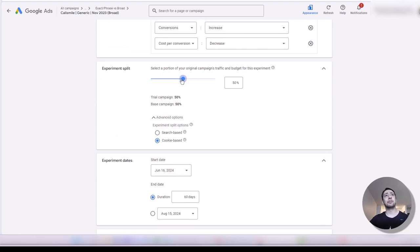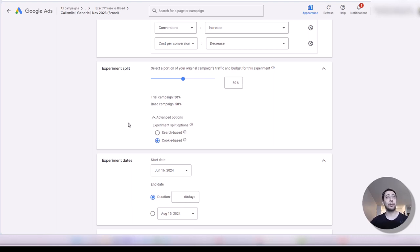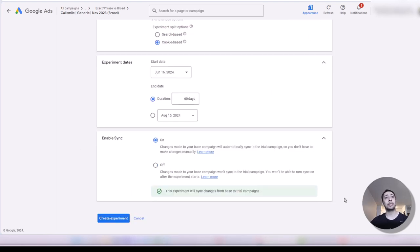If the budget is $100, almost half goes to campaign A and half to campaign B. But it's not based on budget — it's based on traffic. So it's possible that the budget won't distribute exactly equally. The traffic will be the same — sometimes campaign A will run in the ad auction and sometimes campaign B. This was the concept of experimenting in Google Ads. There is another option, so let me cancel this one.